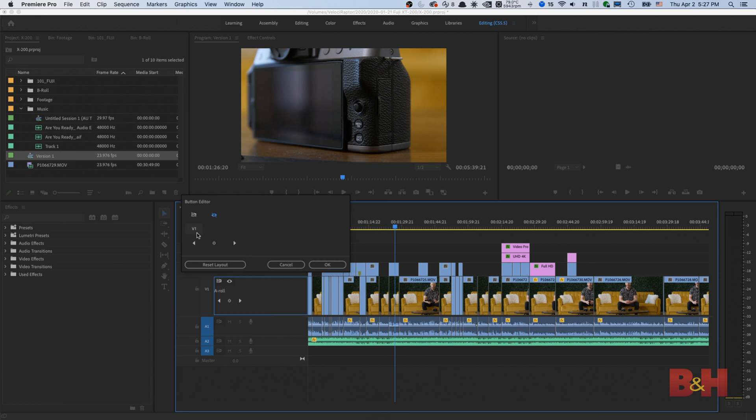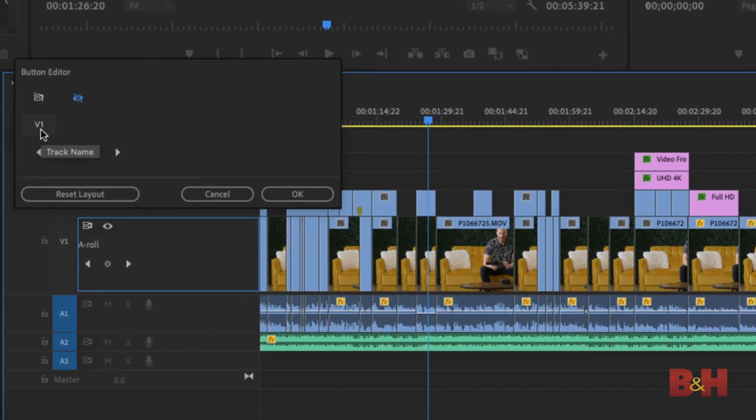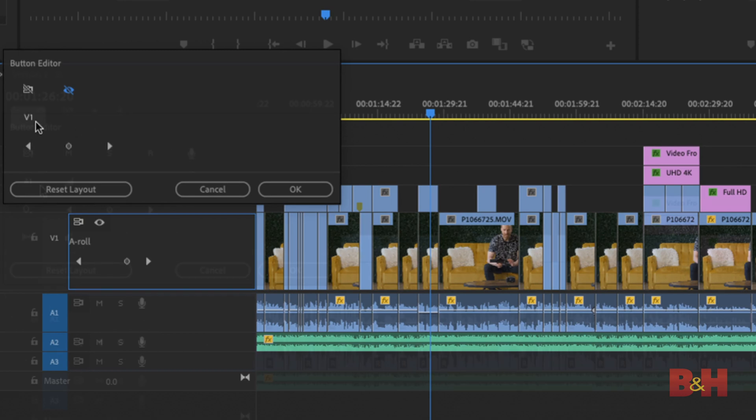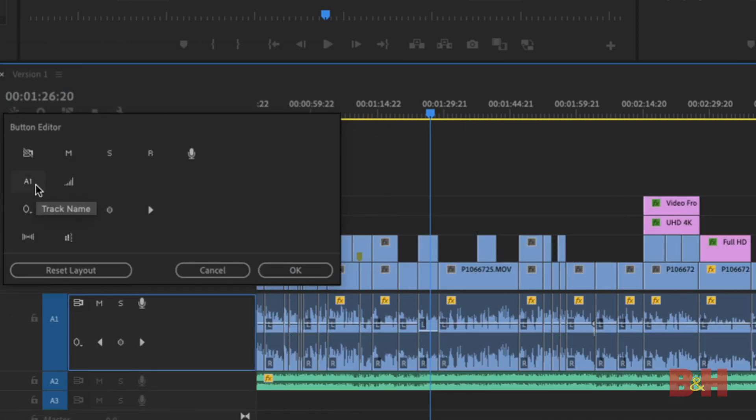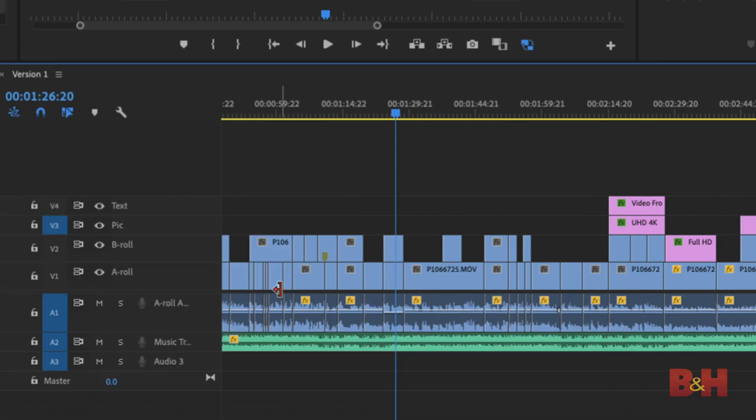Scroll down to customize. When the button editor comes up, click and drag the track name icon. Now, this icon can be V1 for video or A1 for audio, depending on which track you clicked to enable this feature. Move the track name icon to the end of the track space. Now, name your tracks accordingly.